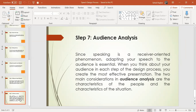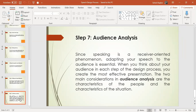Now we look at audience analysis. As I mentioned in the last lecture, audience analysis is a key process. Speaking is a receiver-oriented phenomenon — if you speak and the audience is receiving, you will understand it better. If you have not analyzed your audience, your speech will not be effective. This is why audience analysis is very important for your speech and presentation.